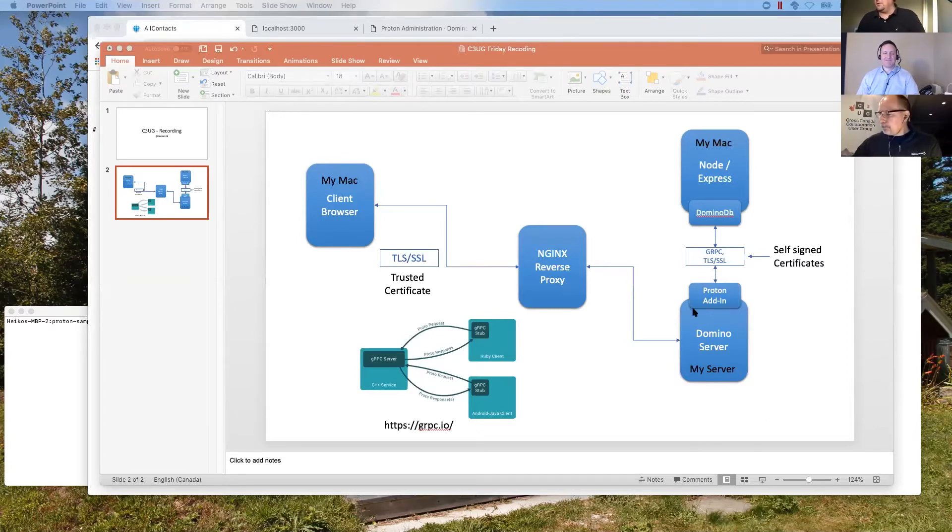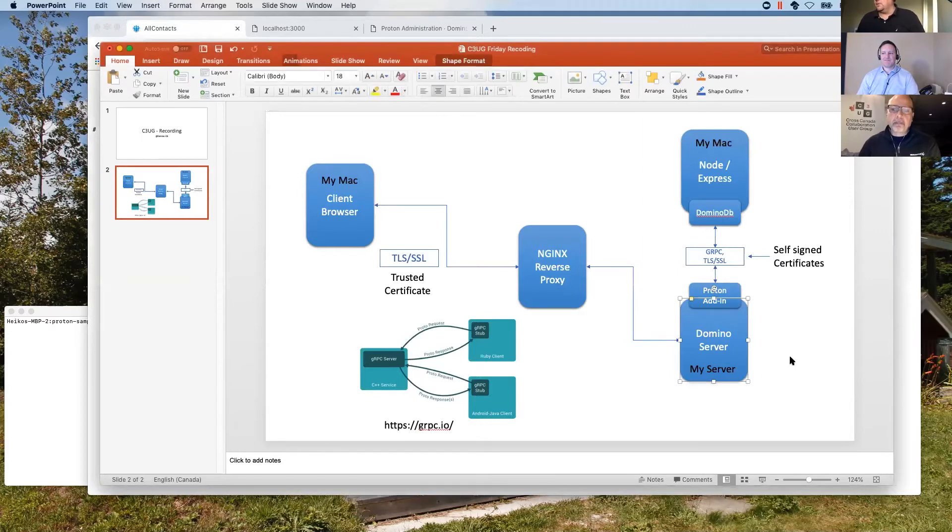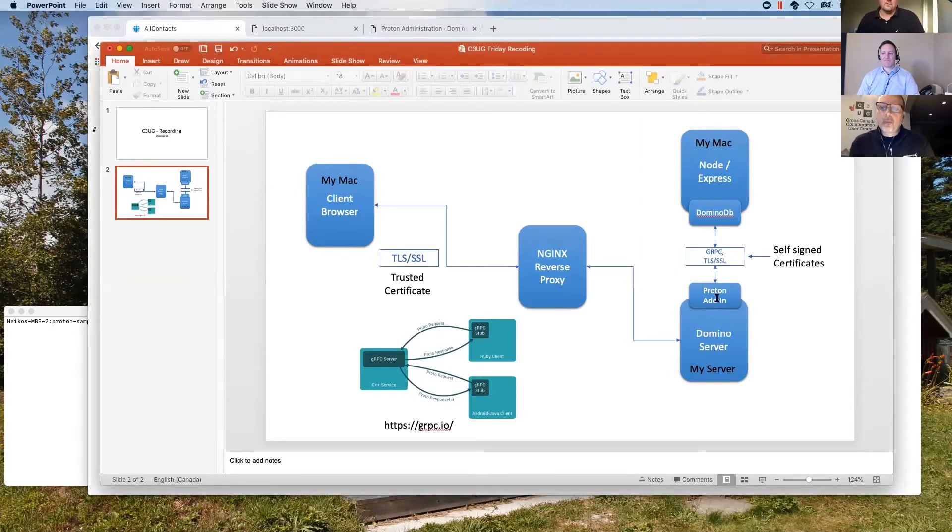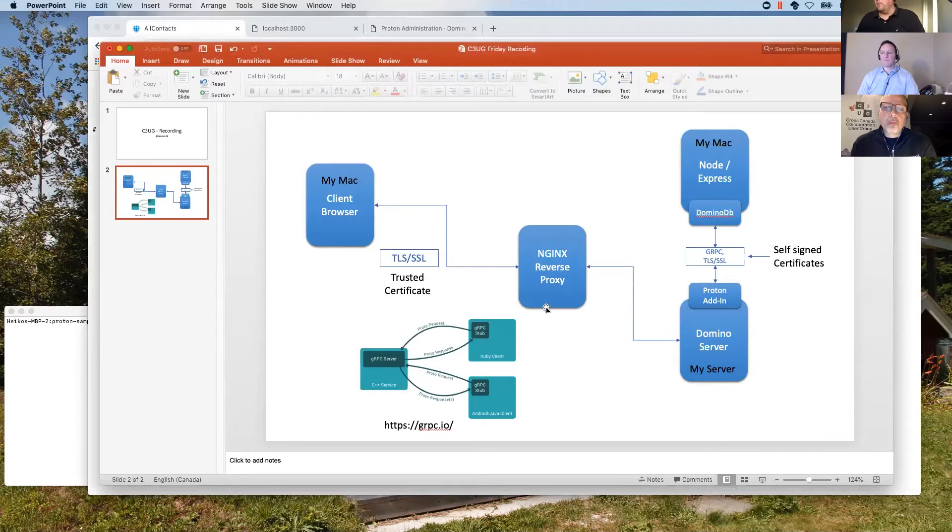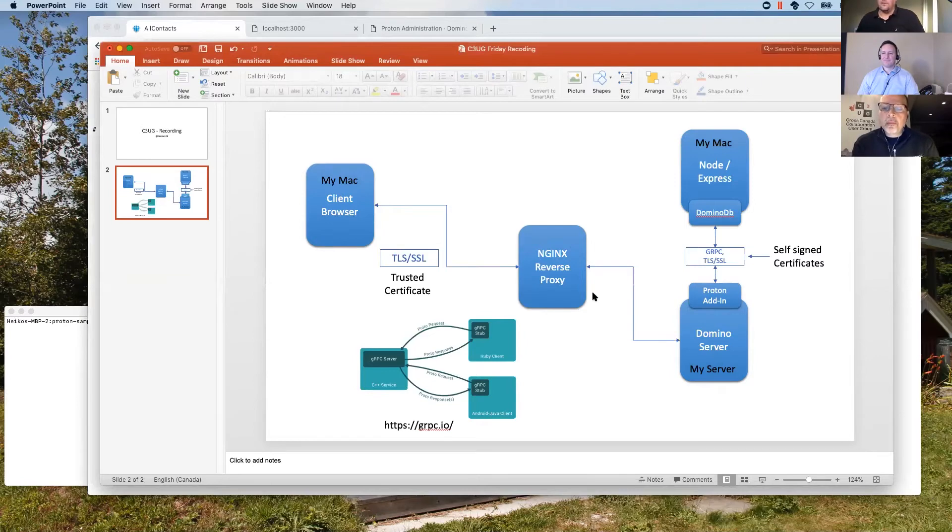I have a domino server installed that's on the right, which is my domino server right here. It has the proton add-in task installed as Colin described already. And when I talk to this server, it is also using an engine X reverse proxy in front of it to deliver, for example, HTTP requests to a specific client. We're not going to do this today because my node part that I'm showing will be on my Mac.